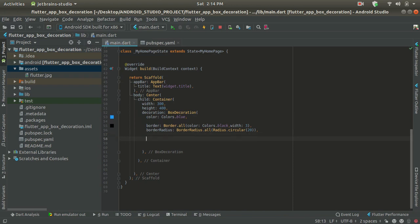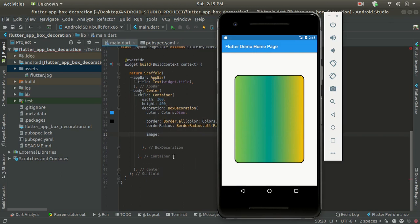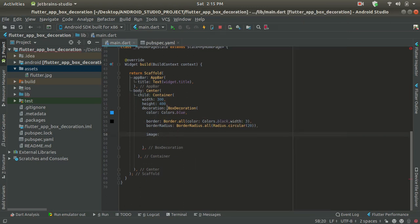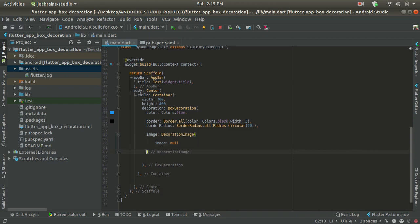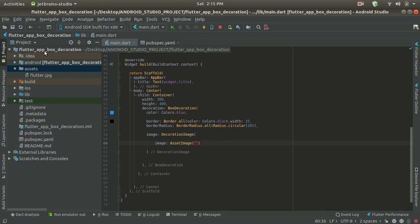Now let's use this asset inside our code. In BoxDecoration, provide the image property. The image property of BoxDecoration requires a DecorationImage object — without it, you'll get an error. Remove the null part. We are going to use AssetImage, and provide the full path of your image. Since assets and pubspec are in the same directory, you can provide 'assets/flutter.jpg' as the path.